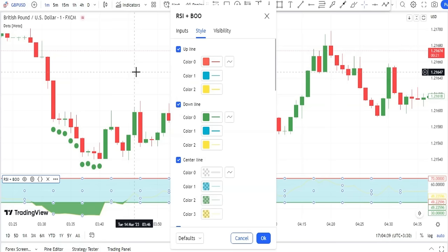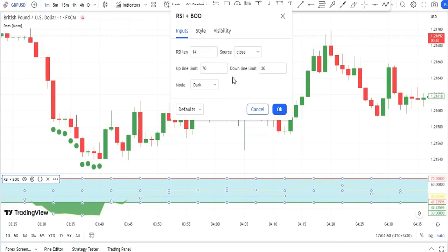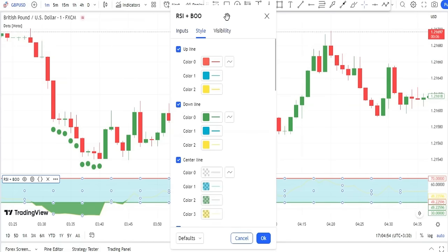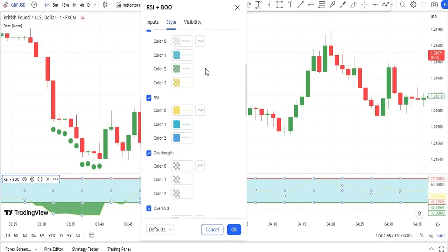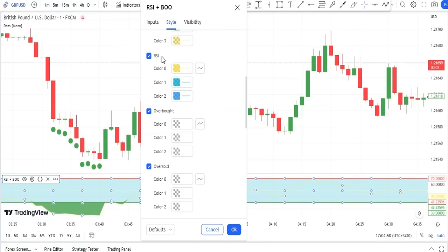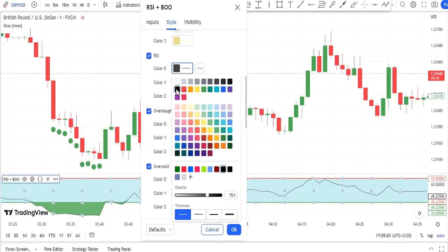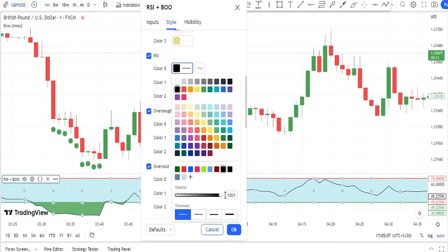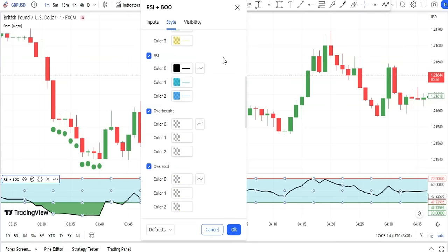In the Inputs tab there is no need for any changes, but in the Style tab, under the RSI option, I change Color 0 to black and turn the opacity to 100% so that it is more visible. I also make the line a little bolder to further assist visibility. Now we can close these settings.